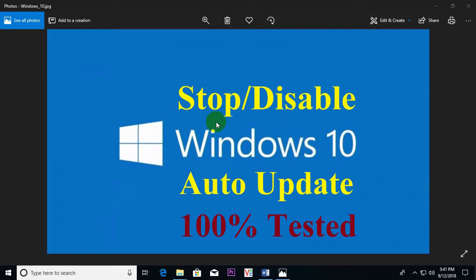Hello, here today I'll show you how to stop or disable Windows 10 auto update.